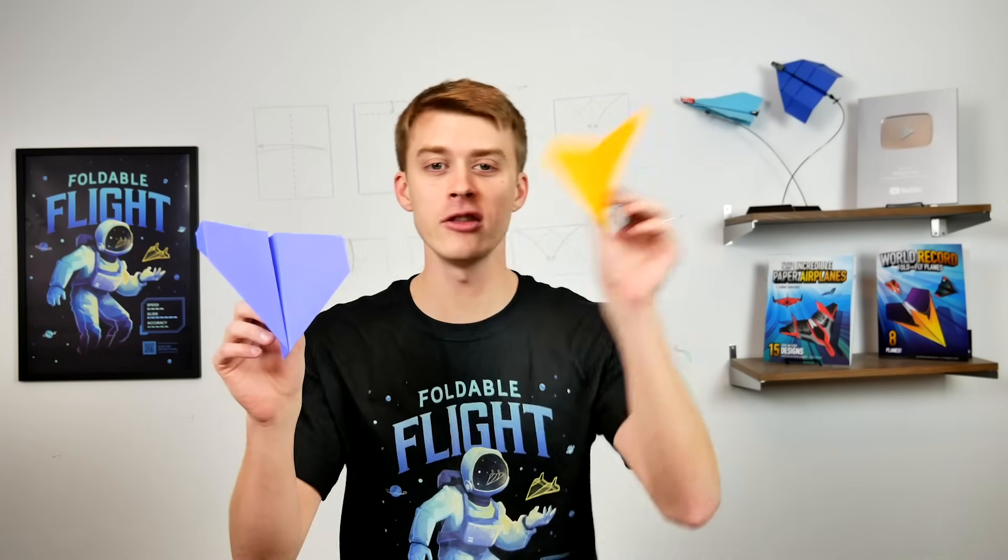Hello pilots of the internet and welcome to foldable flight. In this video I am teaching you how to make flare which is a paper airplane that can either be a dart or a glider depending on how you want to fold it.